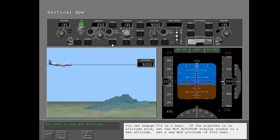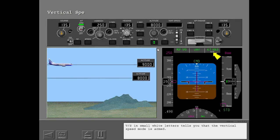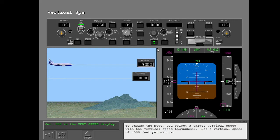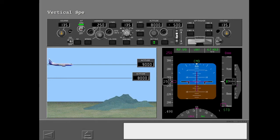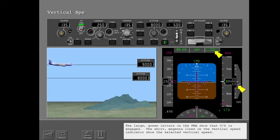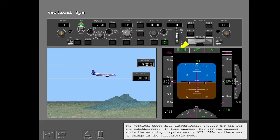You can engage vertical speed in two ways. If the airplane is in altitude hold, set the MCP altitude display window to a new altitude — for example, 8,000 feet. VS in small white letters tells you that the vertical speed mode is armed. To engage the mode, you select a target vertical speed with the vertical speed thumb wheel — for example, minus 500 feet per minute. The large green letters on the FMA show that vertical speed is engaged. The short magenta lines on the vertical speed indicator show the selected vertical speed. The vertical speed mode automatically engages MCP speed for the autothrottle.